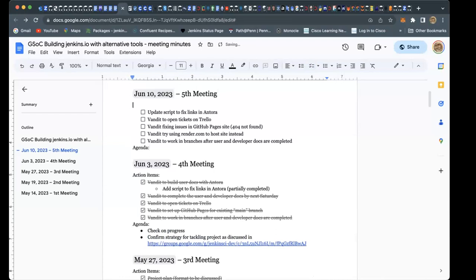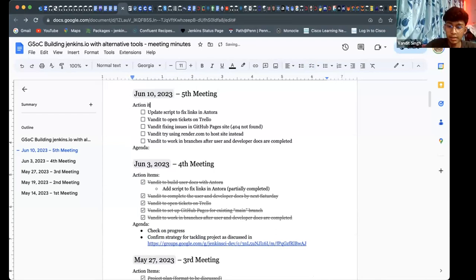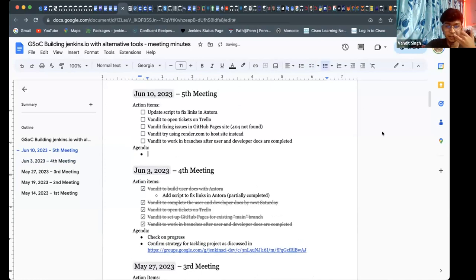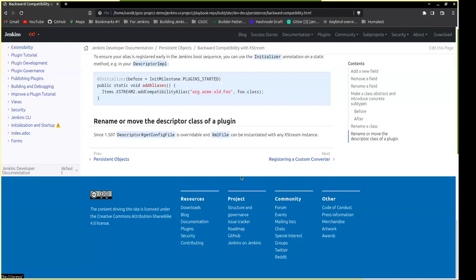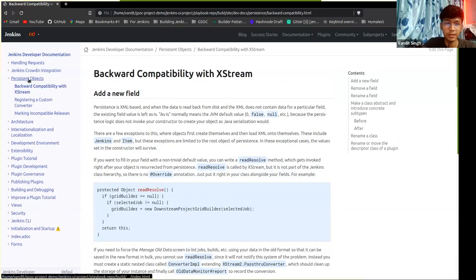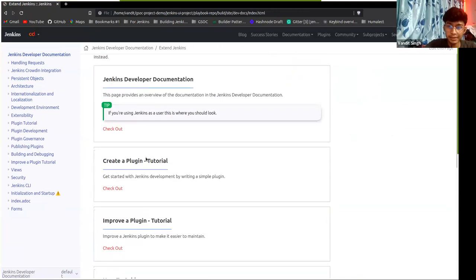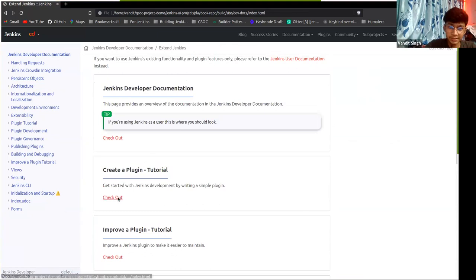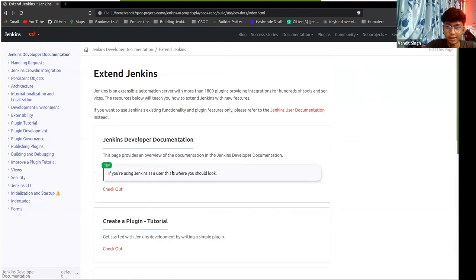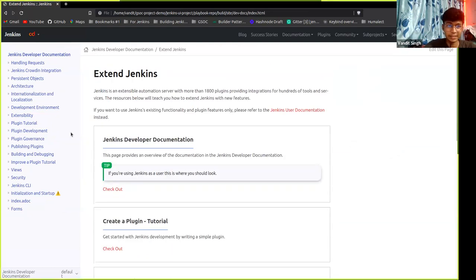Yeah, I have a few things to share. Let me share my screen. This is the developer documentation — I updated the index page so you can check out all the tutorials. I'll try making it a card in a few days, but it was working perfectly.